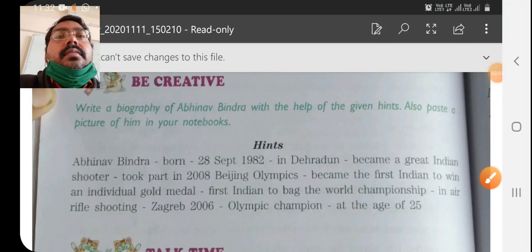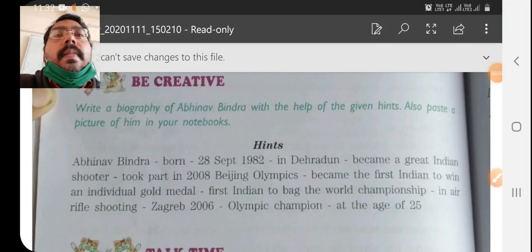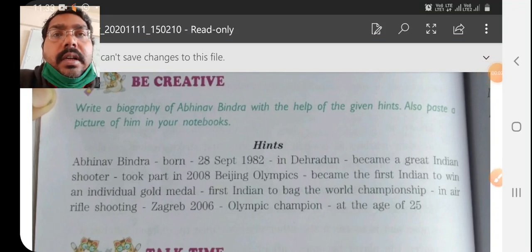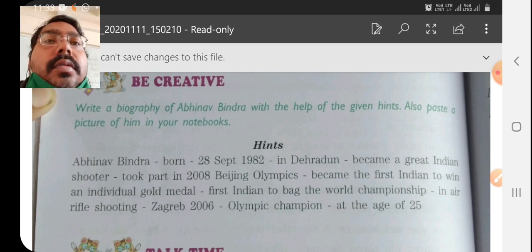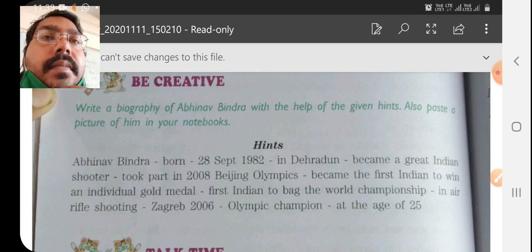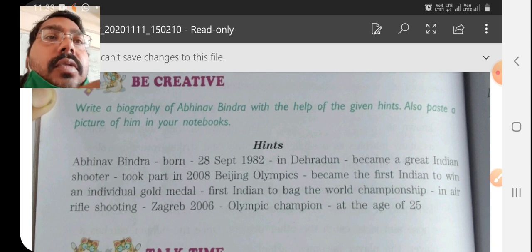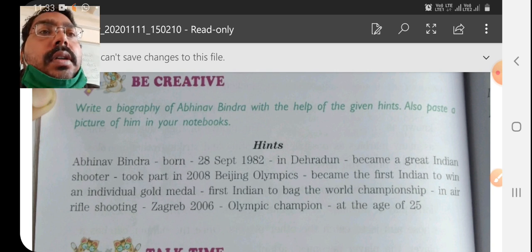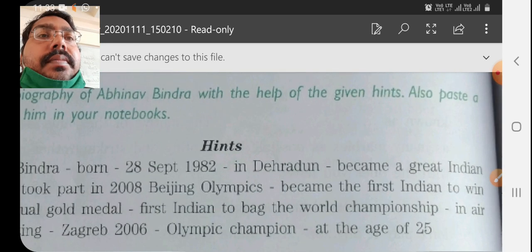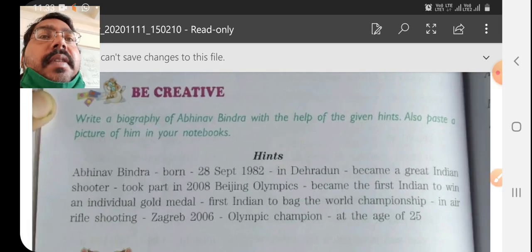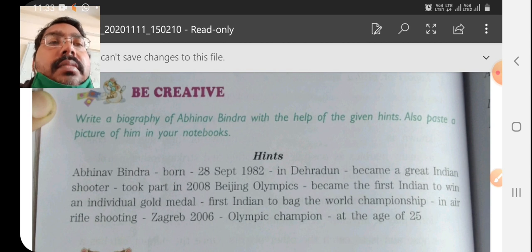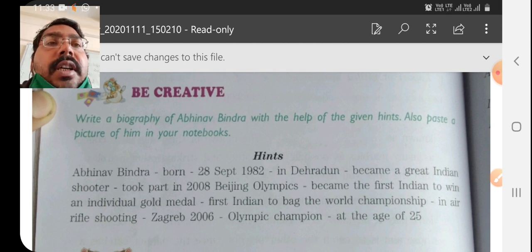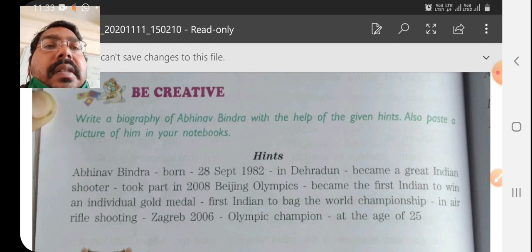Good morning students, hope you are learning well at home. Today I am going to discuss about the hint-based writing that is given in your chapter Magnificent Mary.